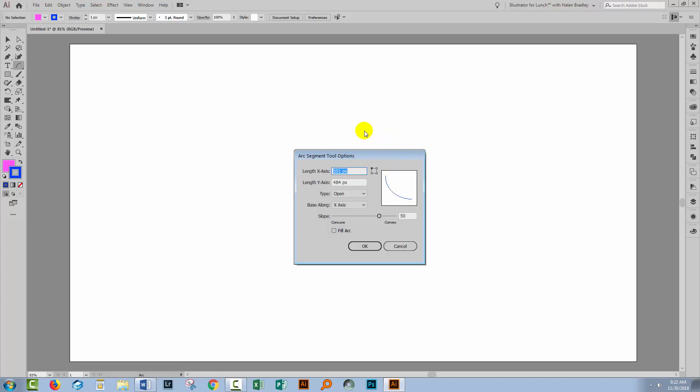So if we want a quarter circle, for example, we'll type in the X and Y axis as being the exact same length. It doesn't matter what it is, they just have to be the same. This would give me an arc. If I want it to be a closed shape, I'll select Closed. And if I want it to be filled—at the moment you can see that this is blue matching the stroke colour here—if I want it to be filled, then I'll choose Fill Arc and then I get a pink fill.